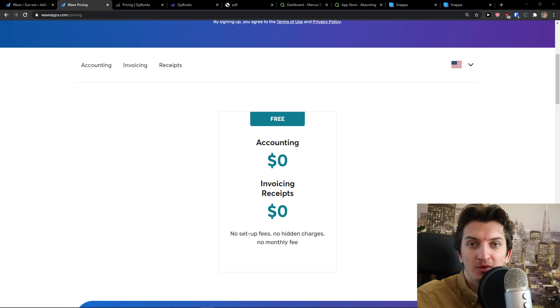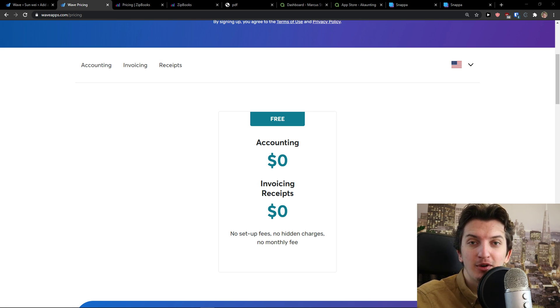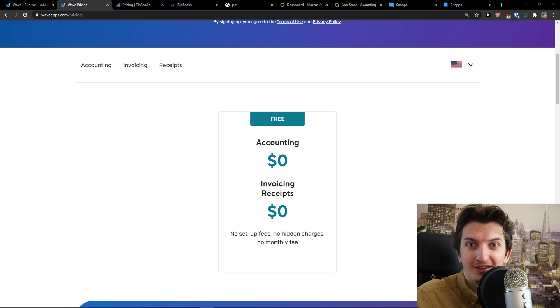First, I'm going to show you the pricing plans, they are actually free. And then I'm going to show you the main features of all of these that they are actually worth it. So let's start.